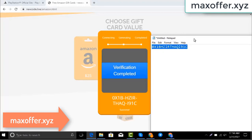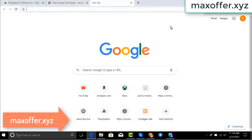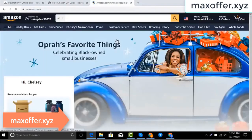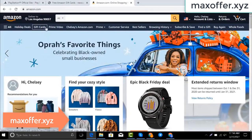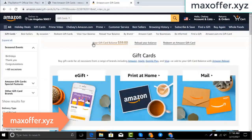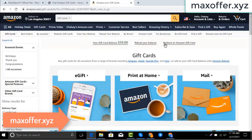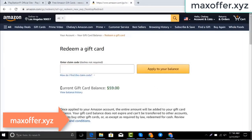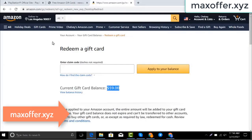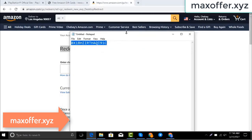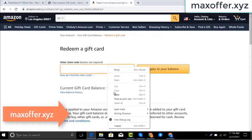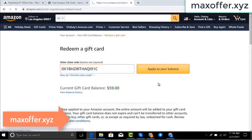Typing complete. Go to the Amazon website, go to gift cards. You can see my balance is $59. Click redeem an Amazon gift card, copy my code and paste it here, then click apply to your balance, and you can see $100 added to my balance.